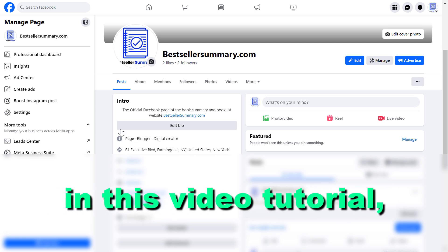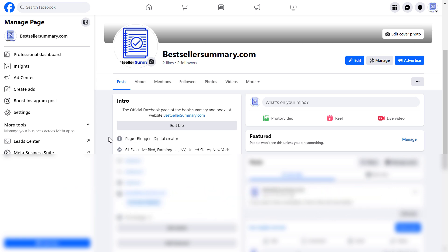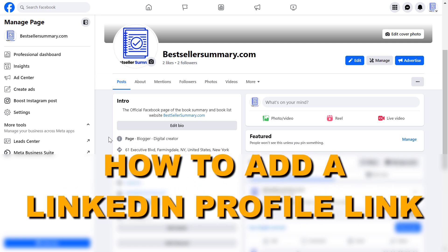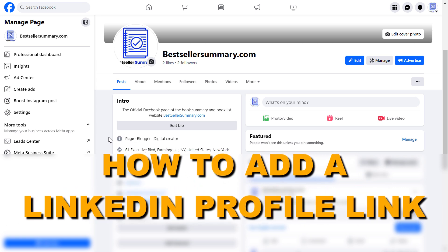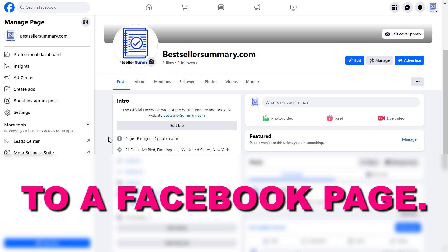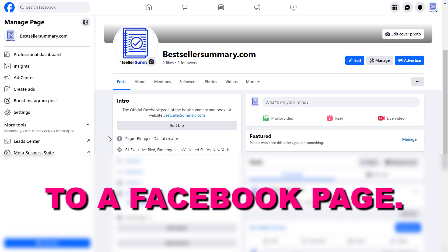Hey everybody, in this video tutorial I'm going to show you how to add a LinkedIn profile link to a Facebook business page.